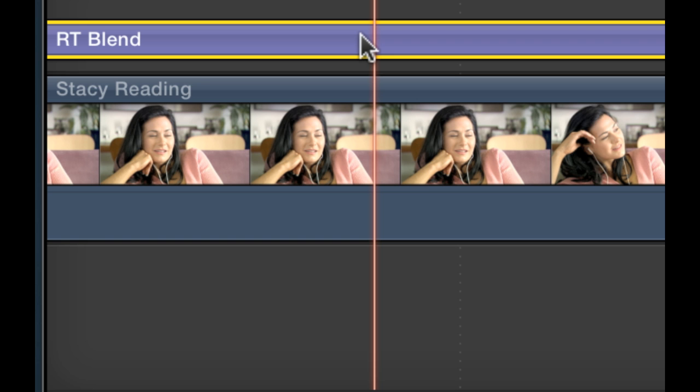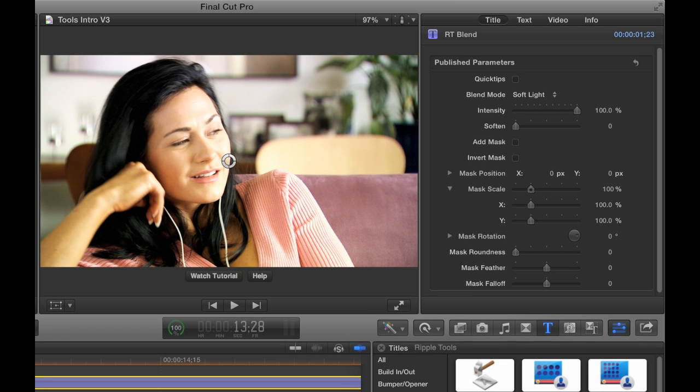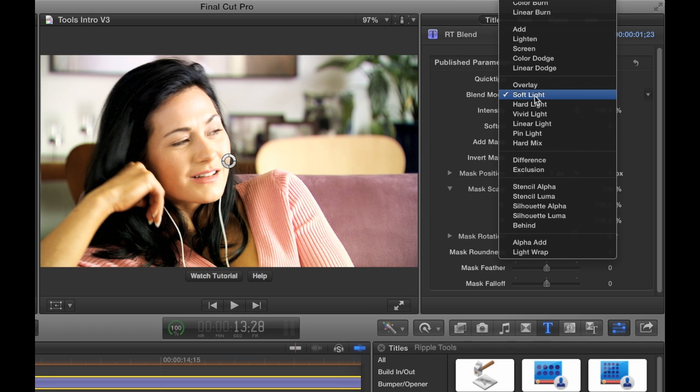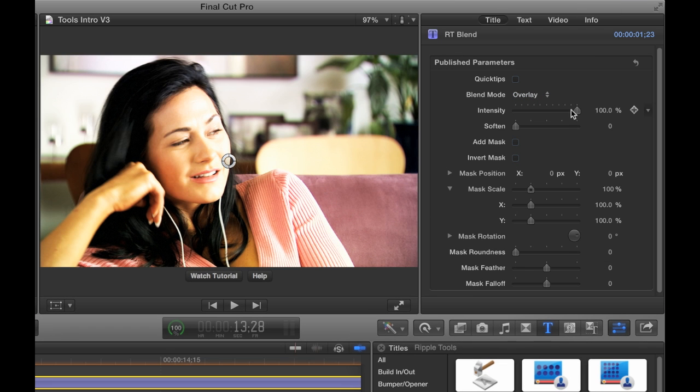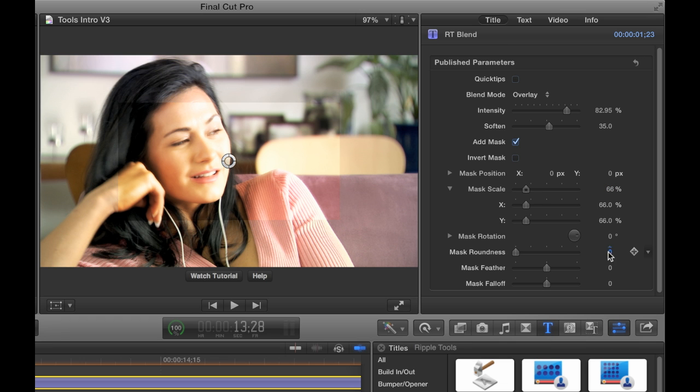With RT Blend, you can quickly give a shot more punch by choosing a blend mode and adjusting the parameters. You can even limit the blend area to a mask that you can modify.